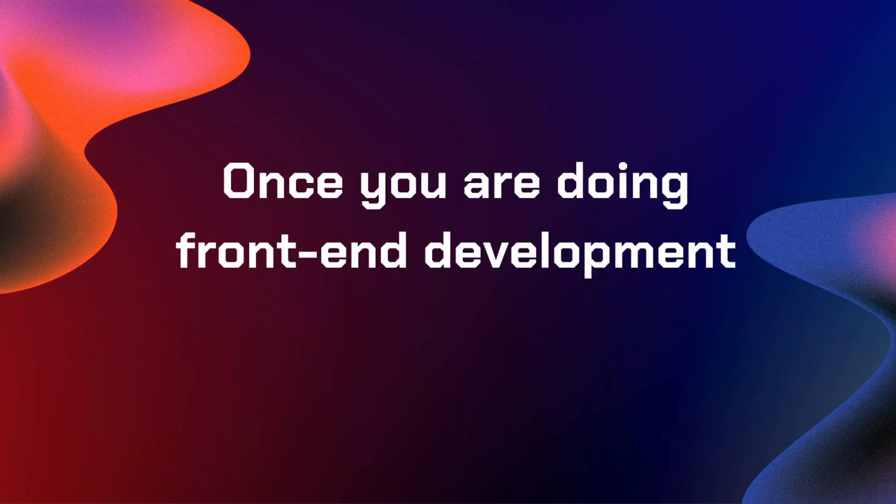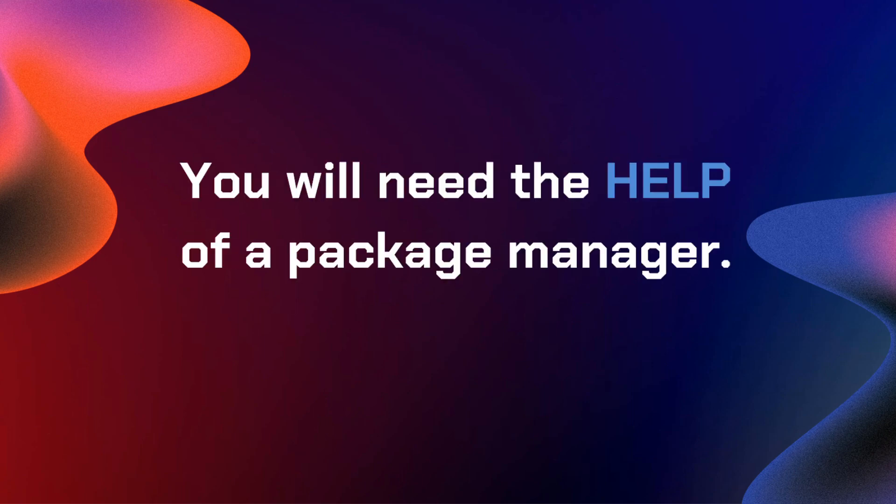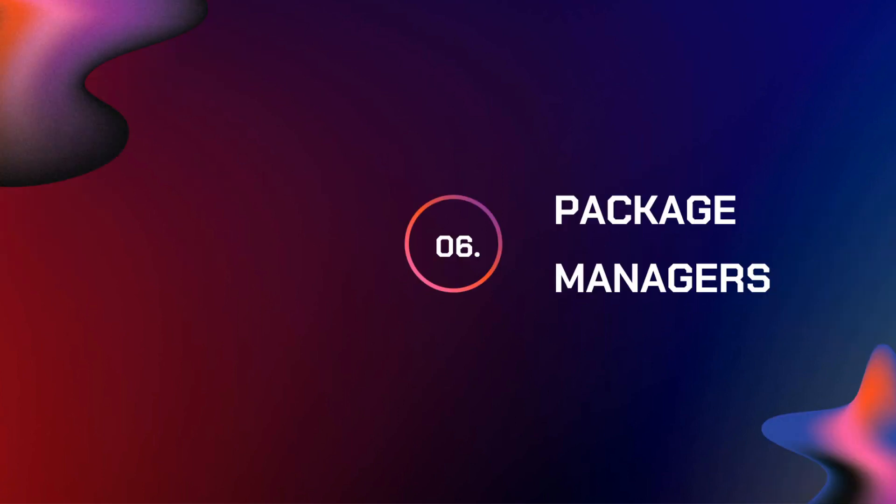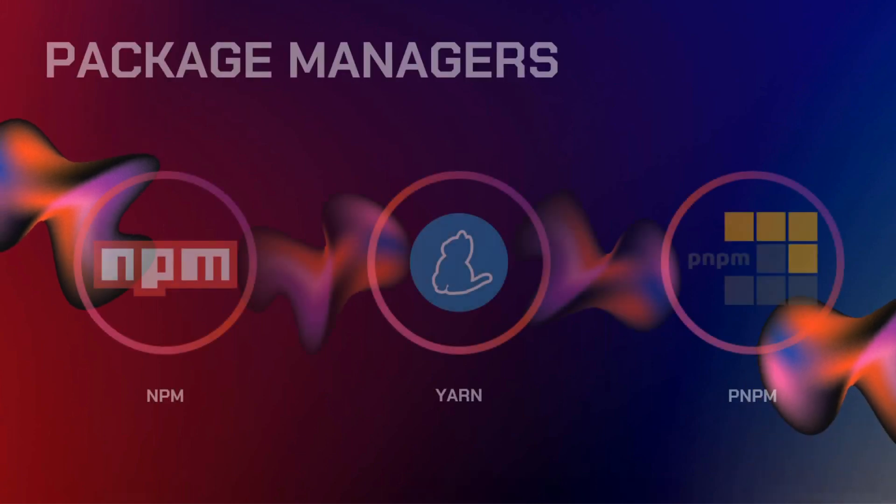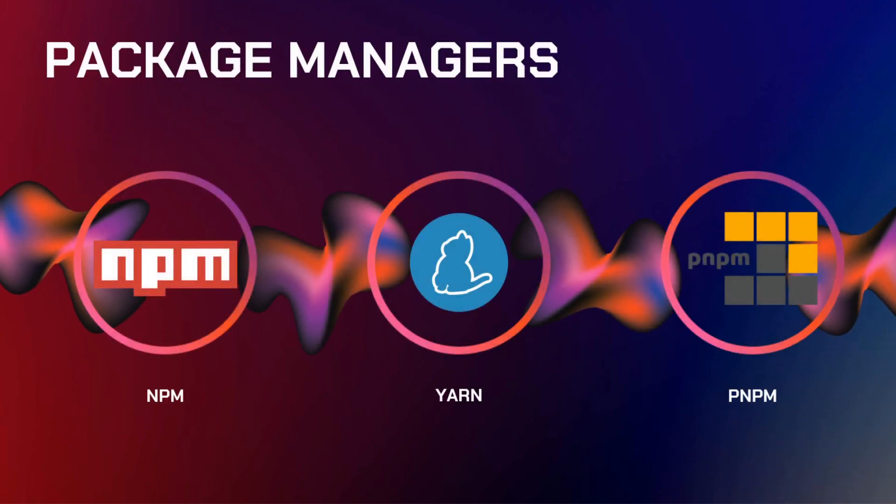Once you're doing front-end development, you will need the help of a package manager. For package managers that manage our dependencies in front-end development, one of the most popular one is called NPM. Second is Yarn. And the rising one is PNPM, which is much more faster than NPM.